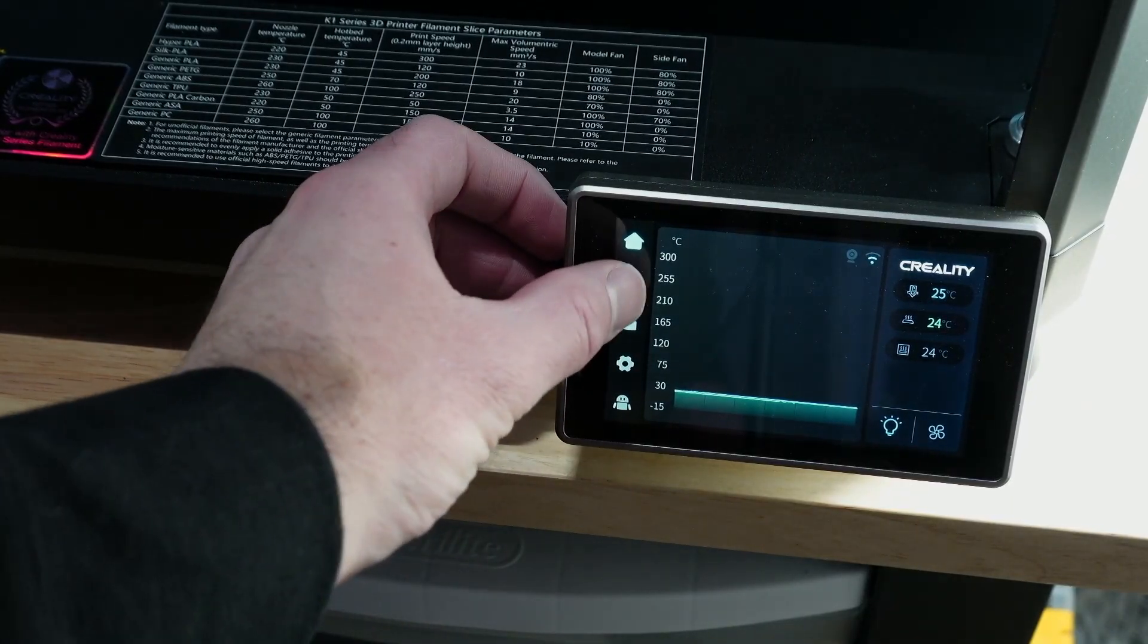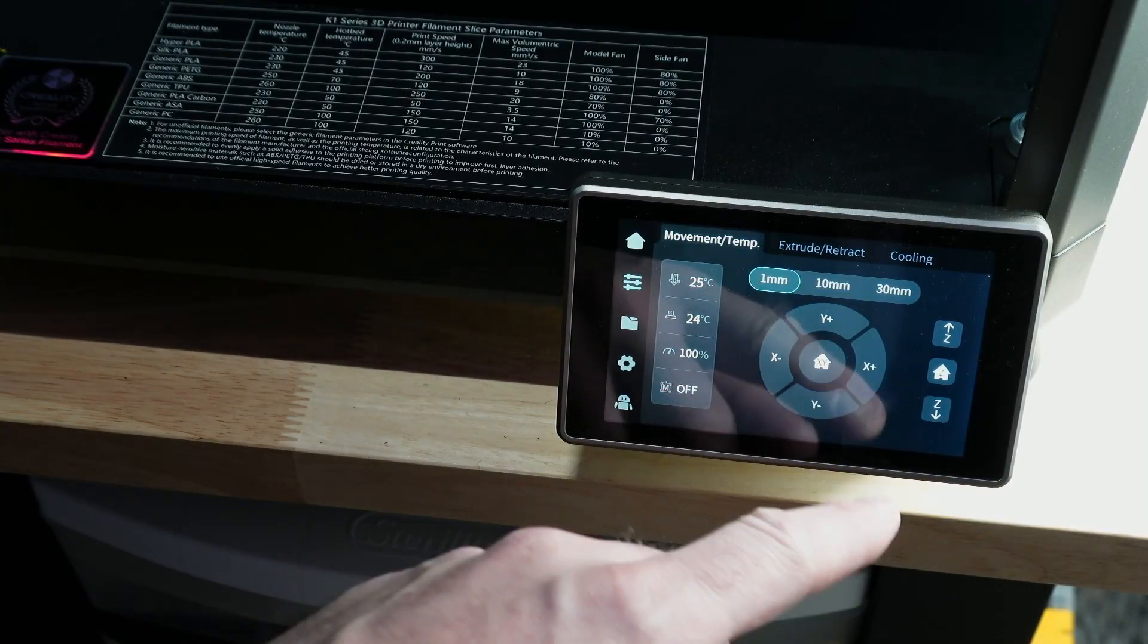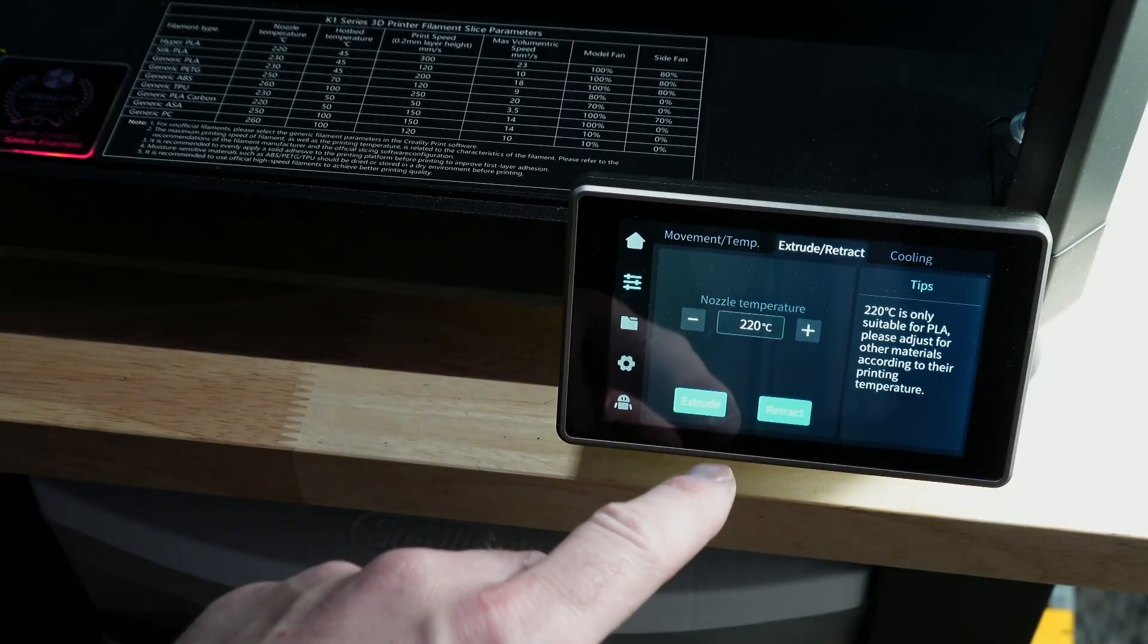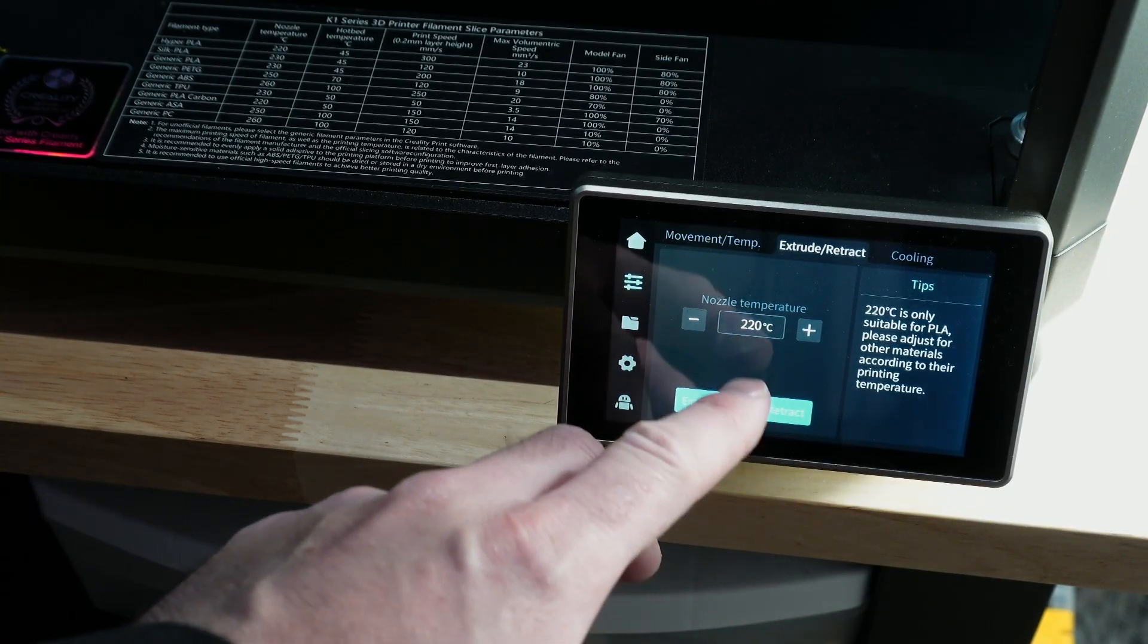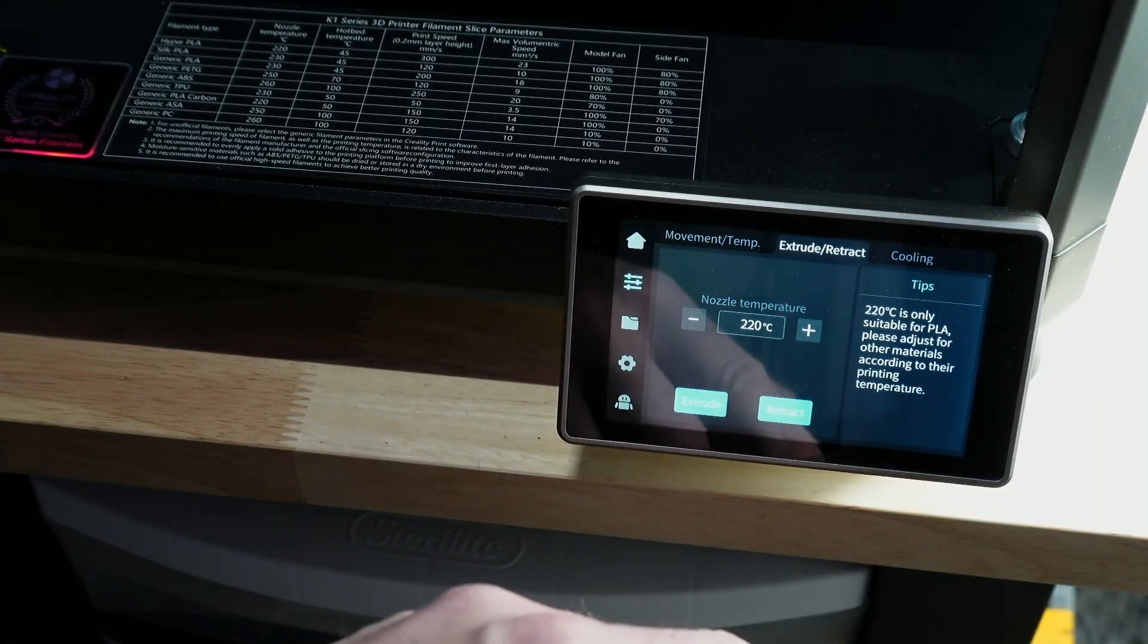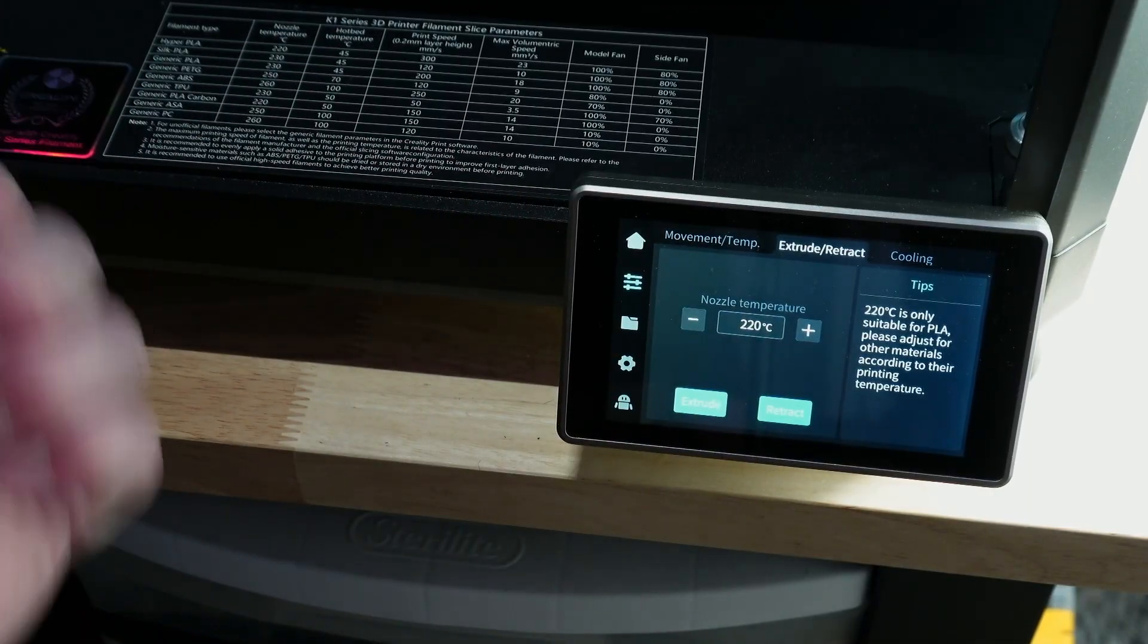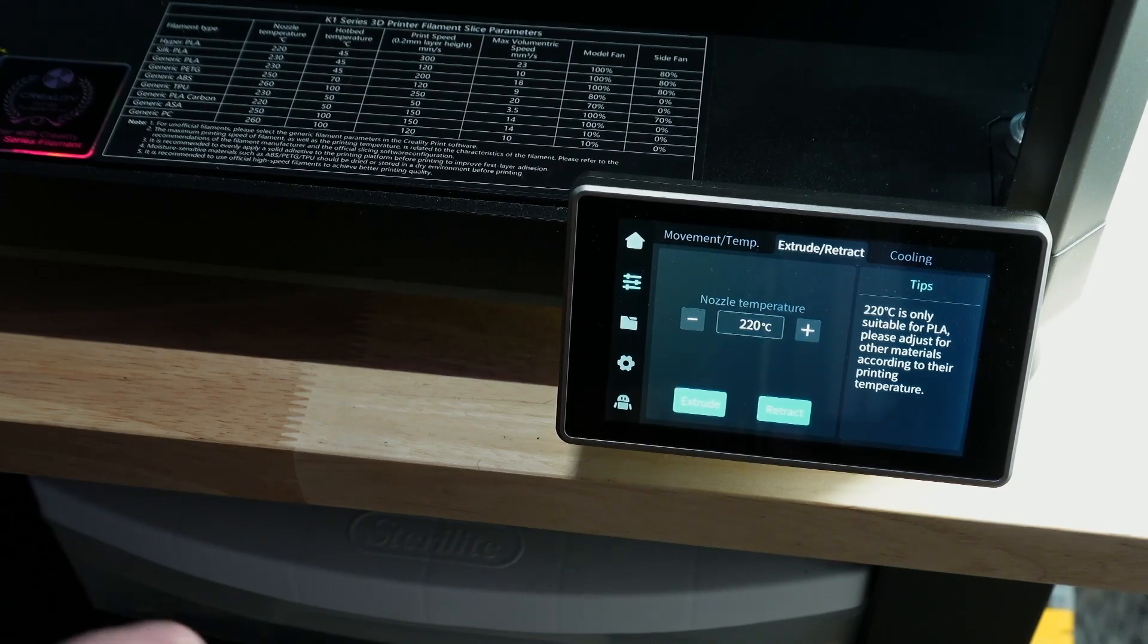There's a few options for movement and temperatures here. And then of course you extrude and retract. So once you load the filament and lock it in you can extrude it. When you're done using it you retract it to get the filament back out. Very simple overall.